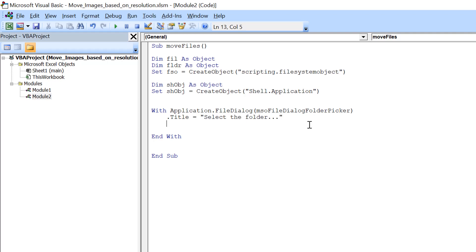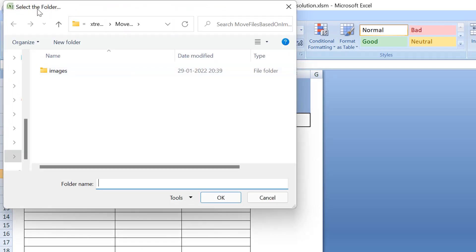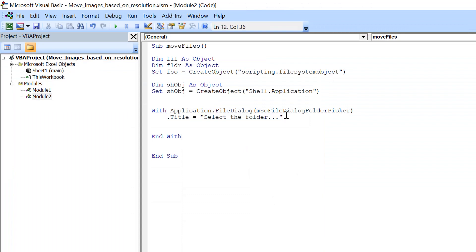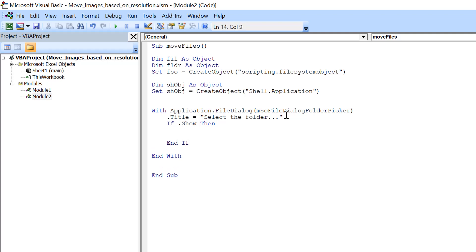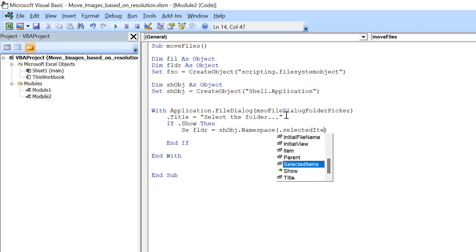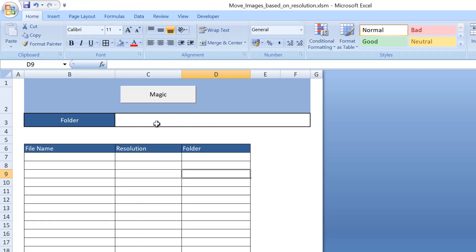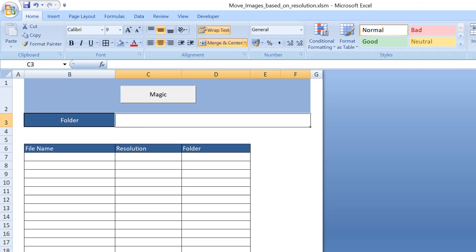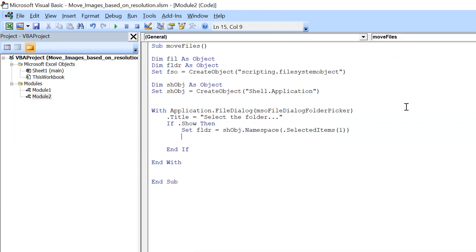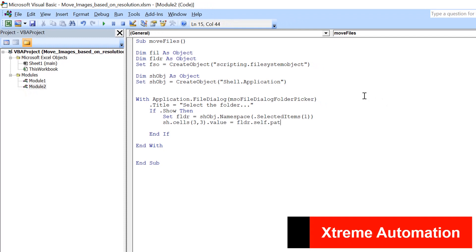Running at this point will show the title on the dialog. Next, we add the condition: If .Show Then, and end the If block. Inside that, we set: Set folder = shellObject.Namespace(.SelectedItems(1)), so the first selected folder is given to the folder object. We also write the path to the sheet — cell C3 — using: sh.Cells(3, 3).Value = folder.Self.Path.